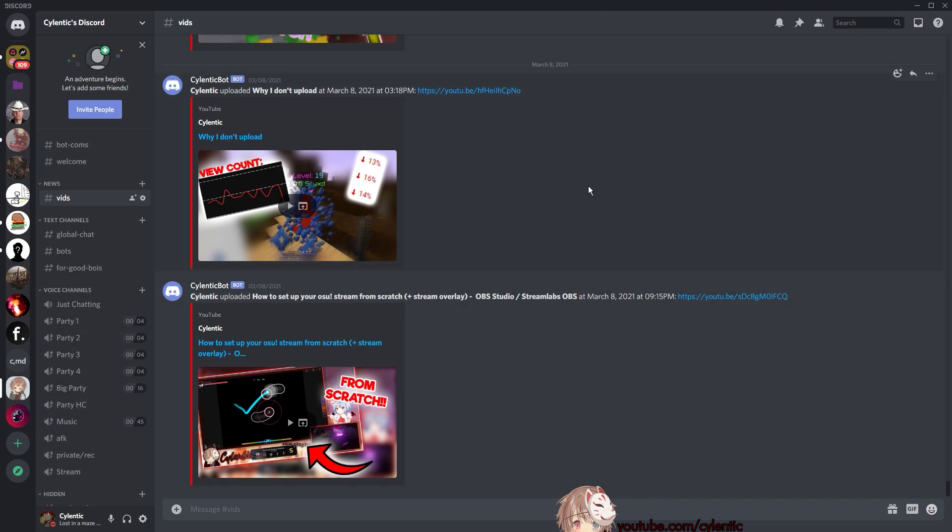So this is what Discord normally looks like. I don't know about you, but if you ask me, I think that it's really boring. So let's spice things up.